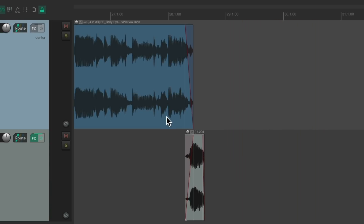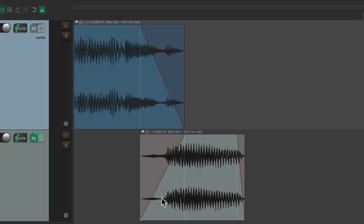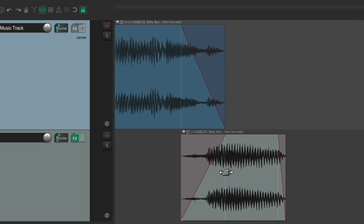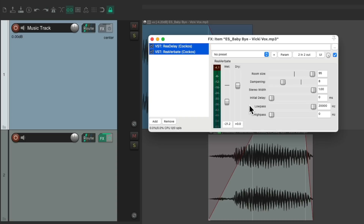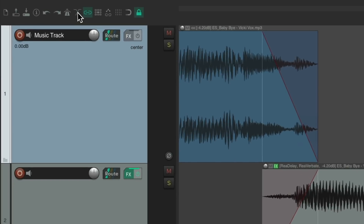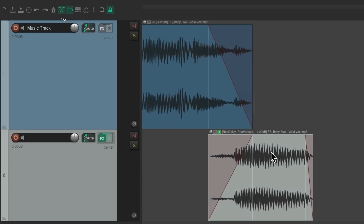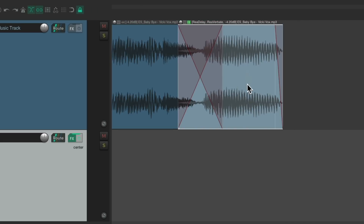Now if you want to keep this on the same track, we can just drag it back up. But let's first put the effect on this item, and just drag it from here to here. Now these effects are on this item, so we can move them up to here. Let's turn back on auto crossfades, and drag it up. And now the effect is just on this item.